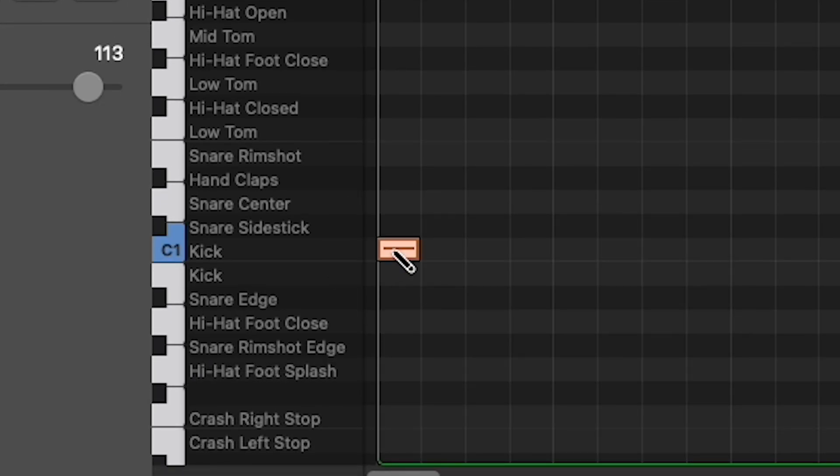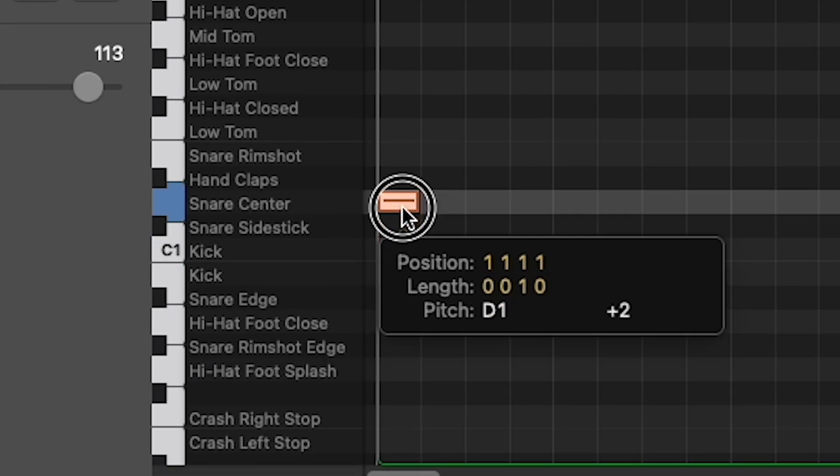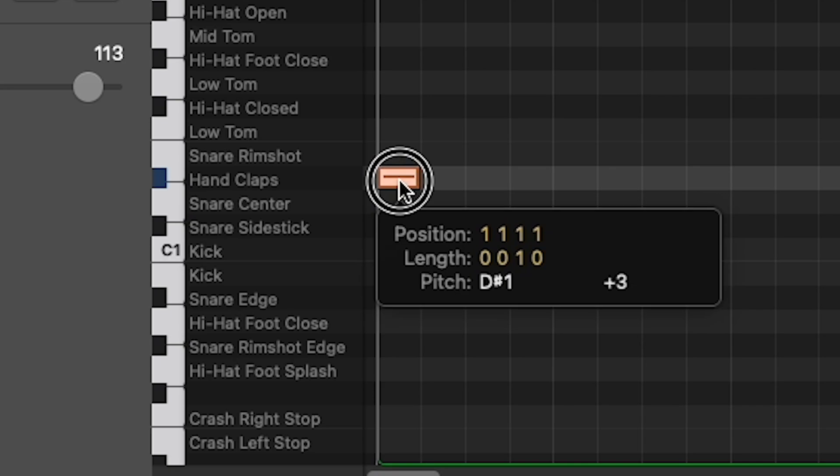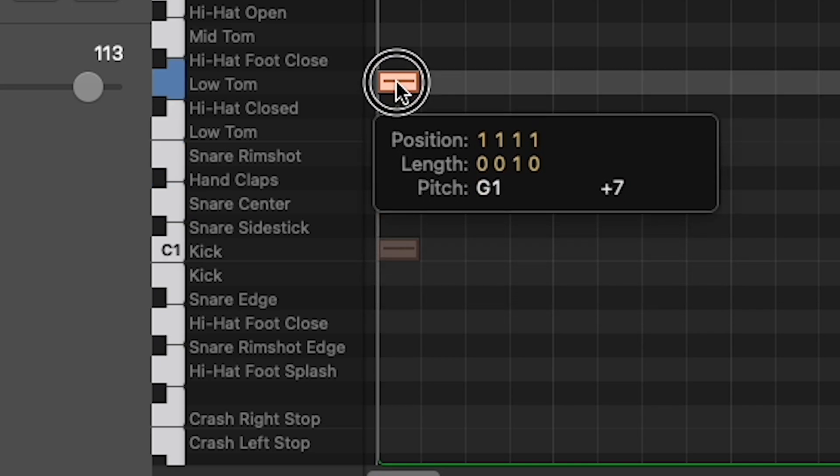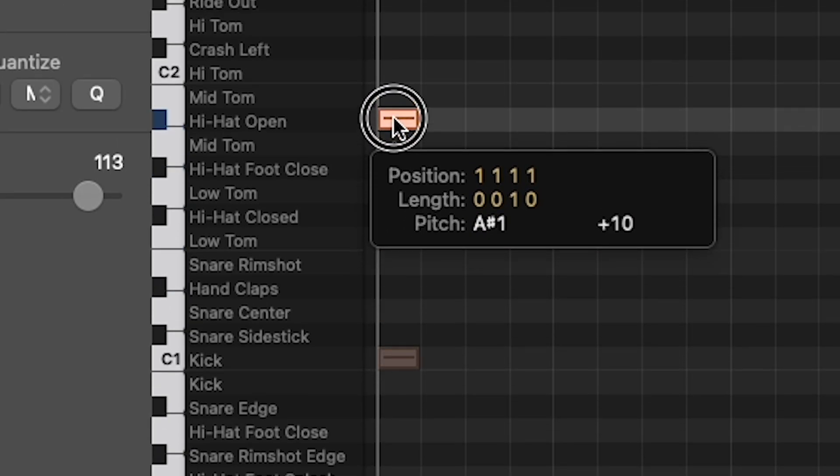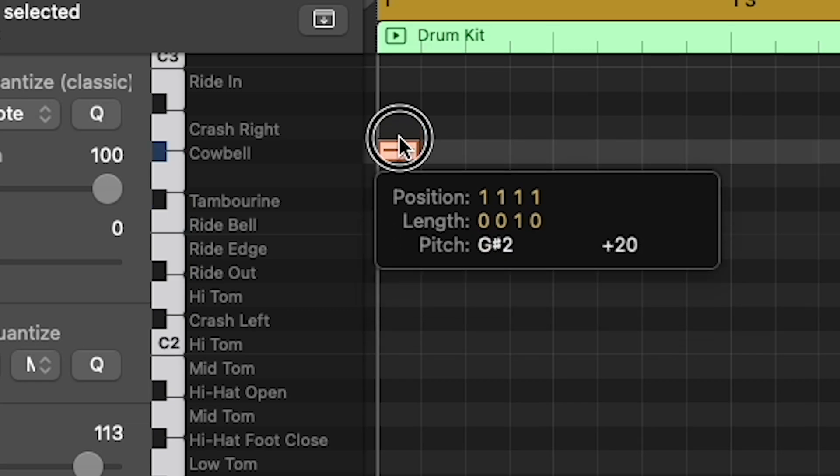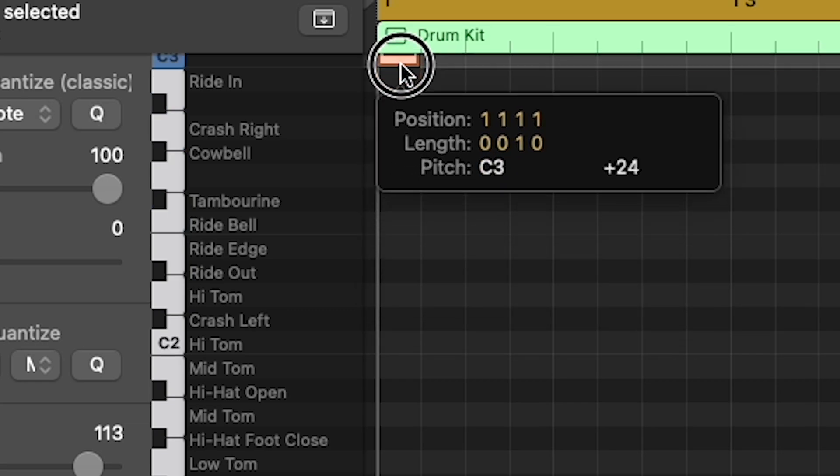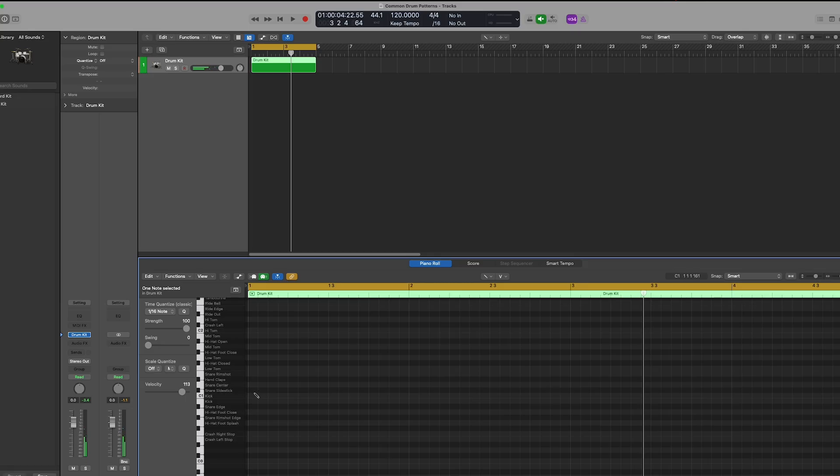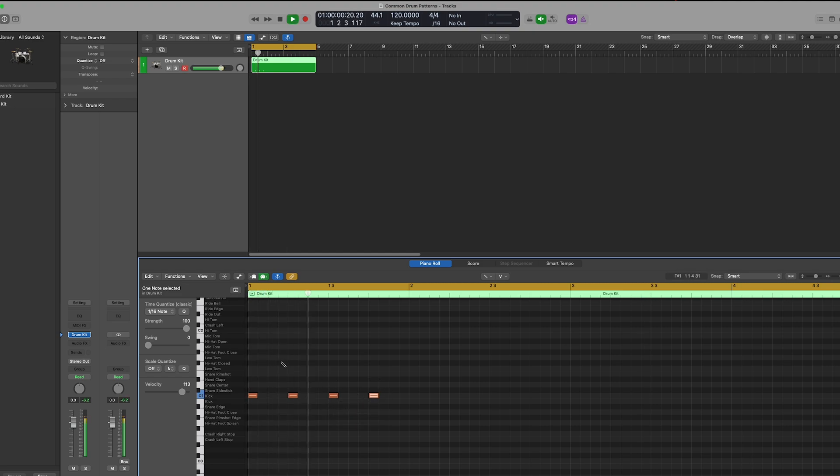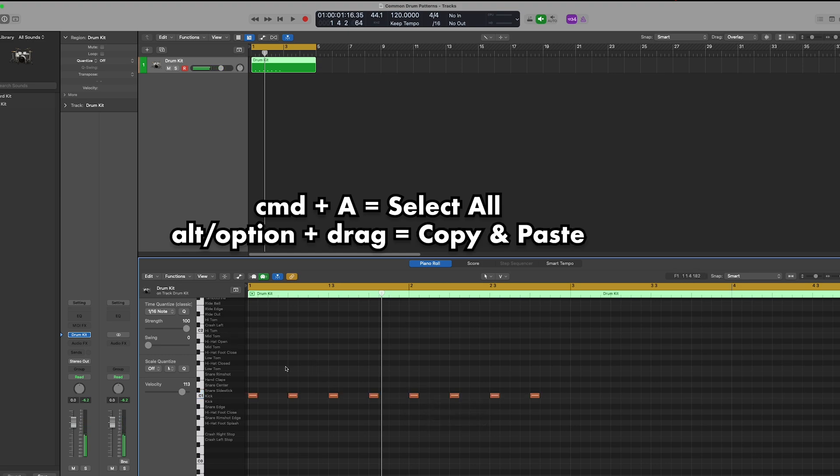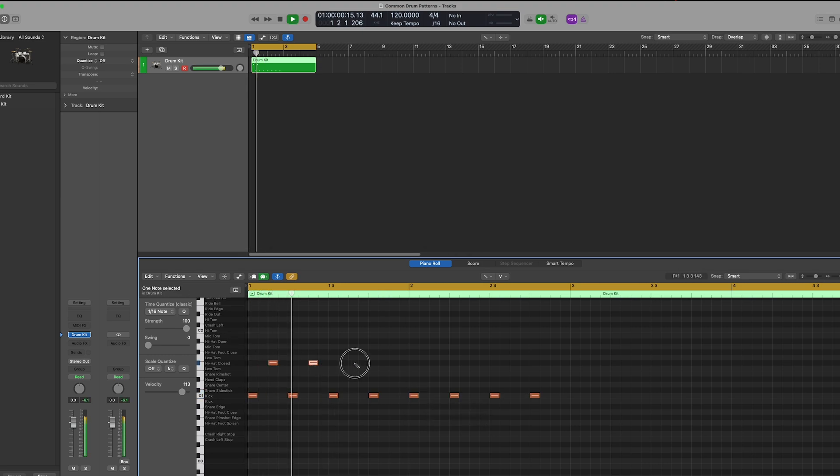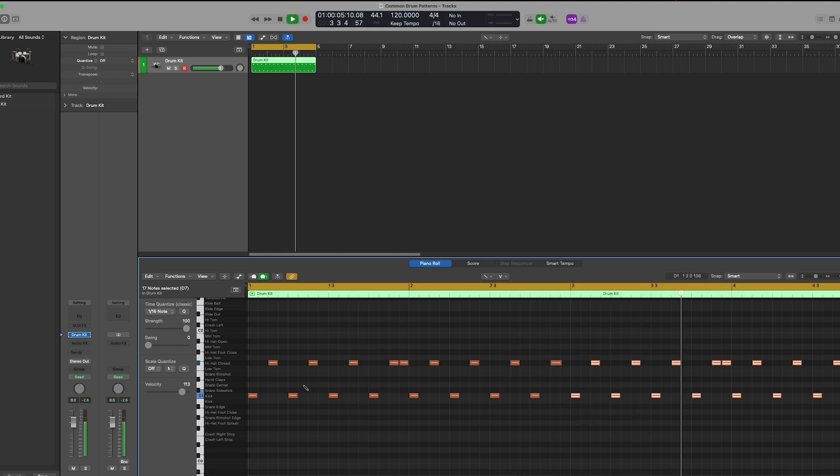So you can see we've got the kick here, the snare types here, got some hand claps. You can just start clicking in patterns like this, and you can do things like copy and paste segments to make things a bit quicker.